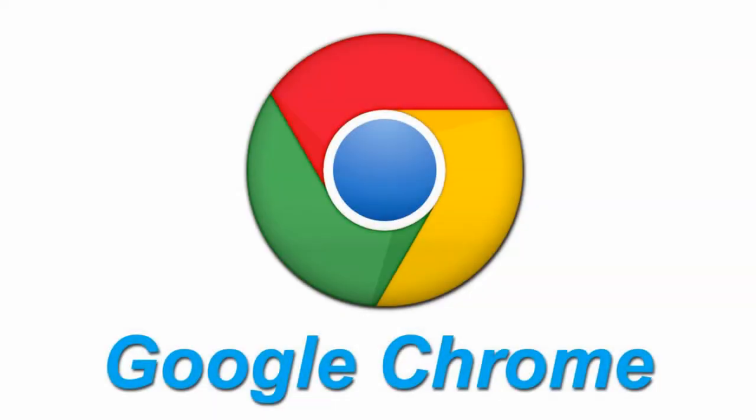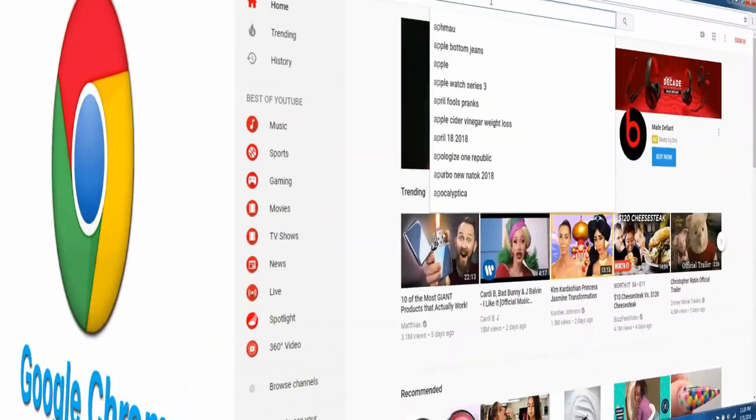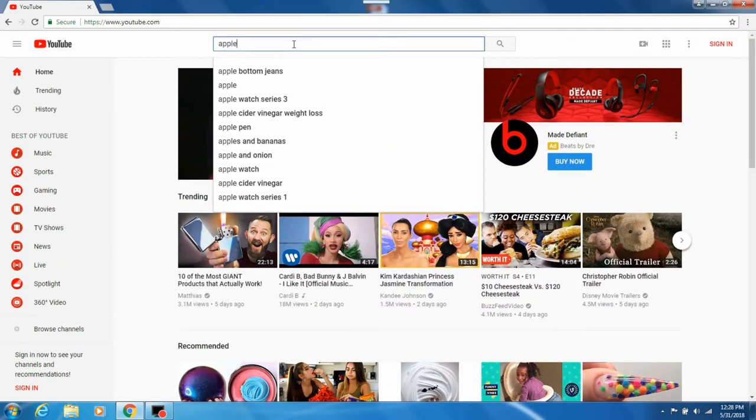Have you guys ever wanted to see people's tags in their YouTube videos? Well, today I'm going to show you how. First, you want to open your browser with Google Chrome. Internet Explorer won't work for this.